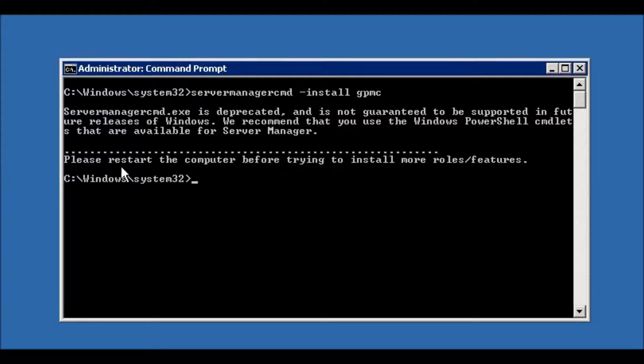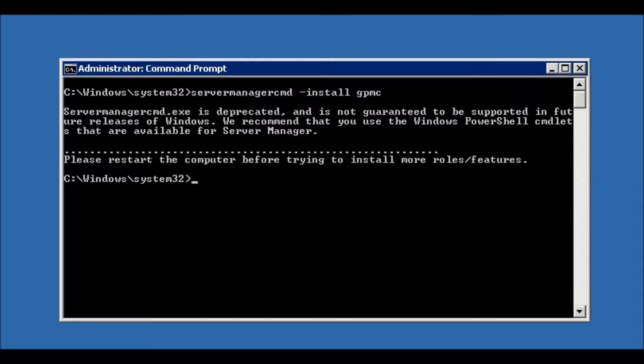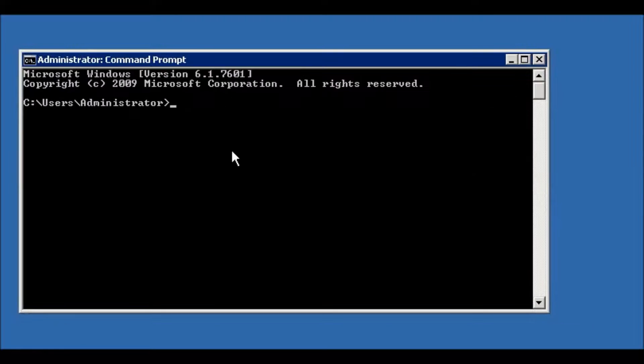Oh, I think there is a restart pending. 'Please restart the computer before trying to install more roles or features.' We need to first restart. I'll be back after restart. So after restarting, we will use the same command: servermanagercmd...